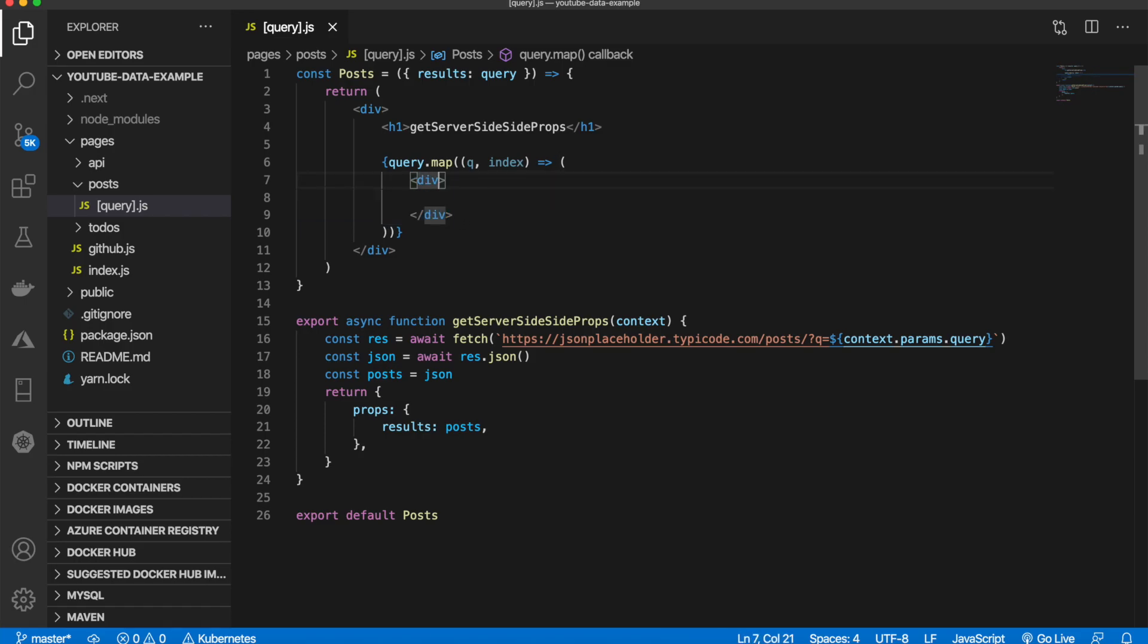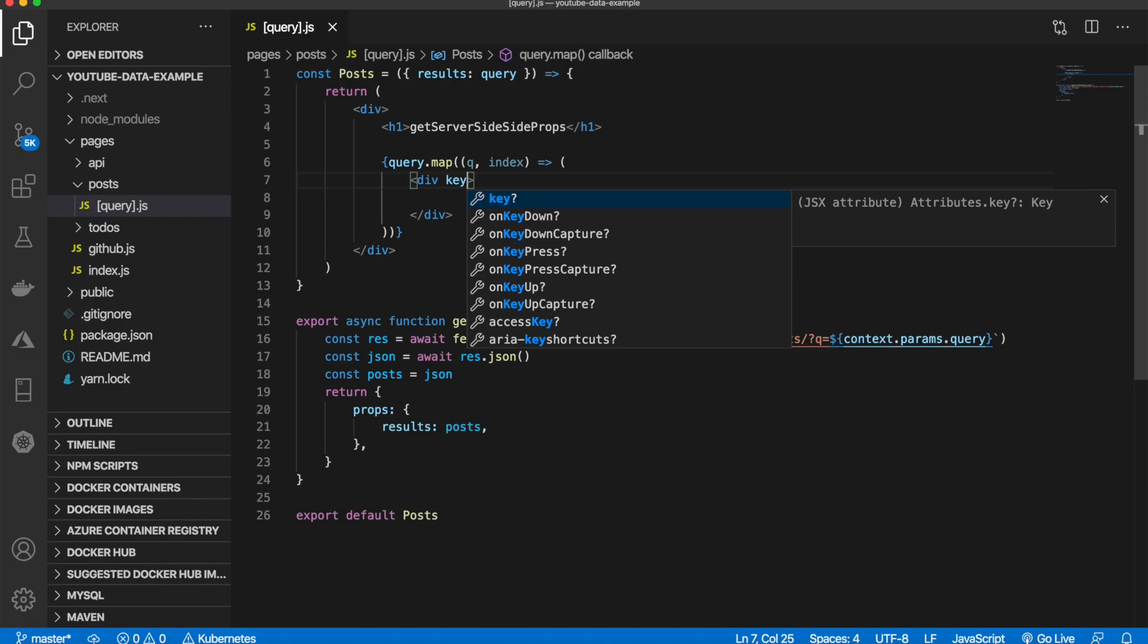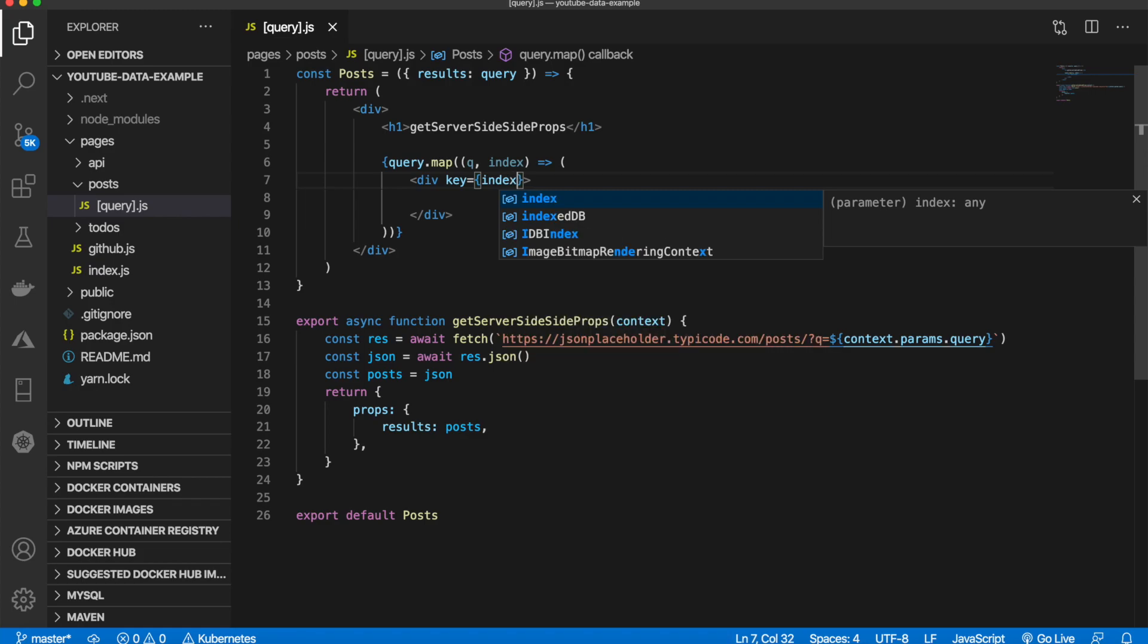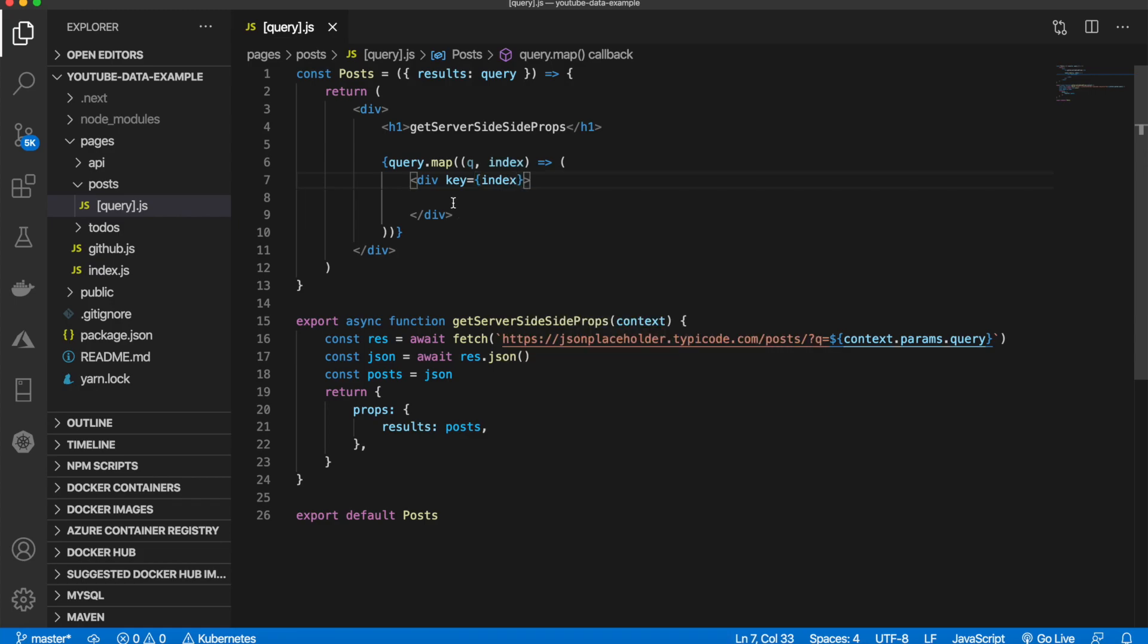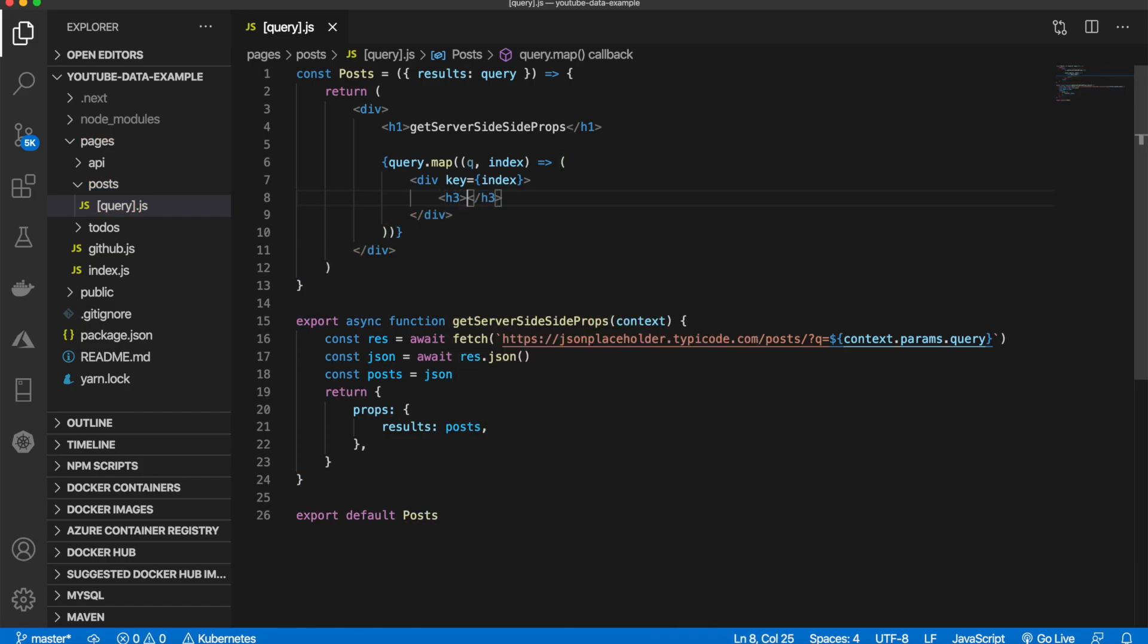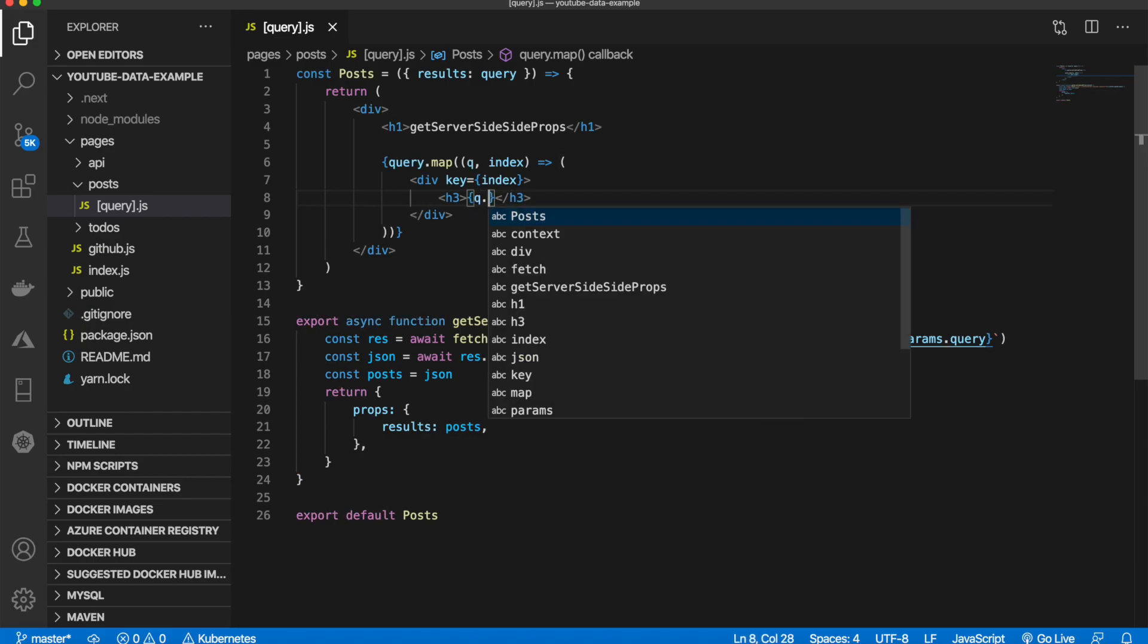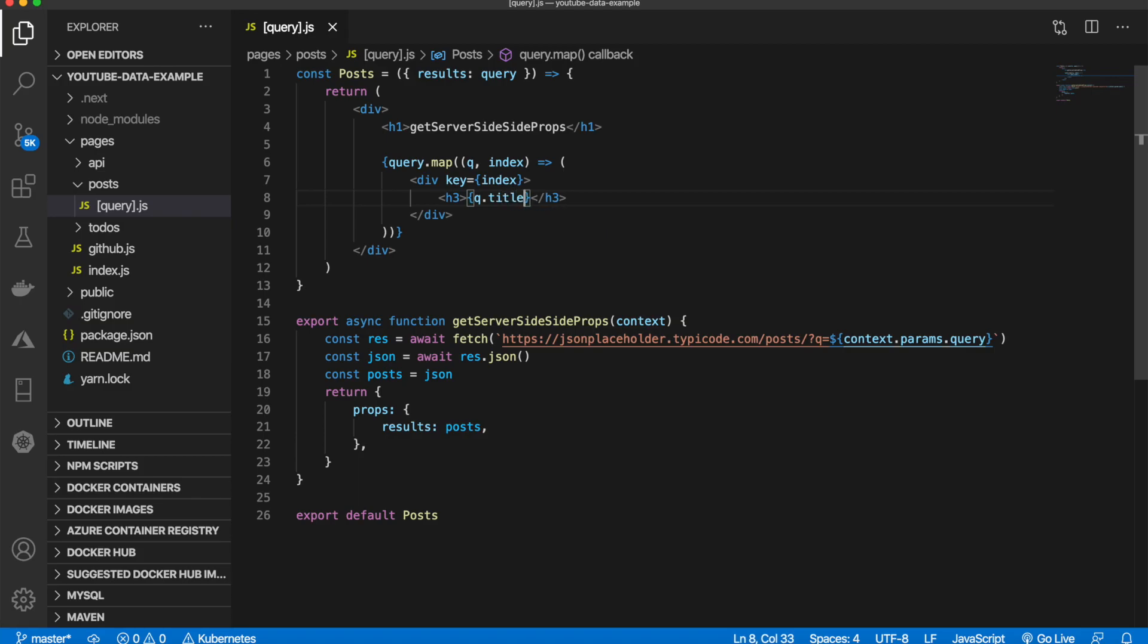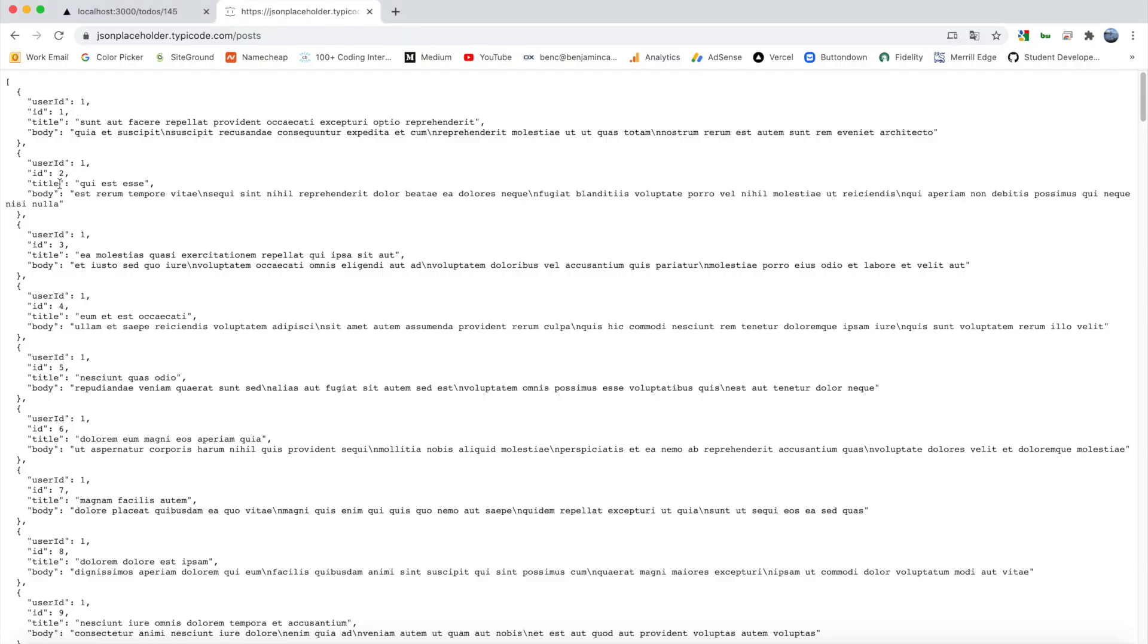We'll give it a key of index, so post one will have a key of zero, post two will have one, and so on. Then we'll display the title in an h3 tag. I'm going to say q.title.